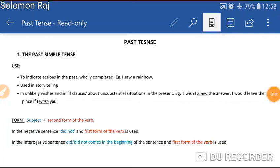Hello students, I hope all of you are doing good. Let us study past tense today. Yesterday we discussed present tense and all the four forms of present tense. Today we will discuss the four forms of the past tense.